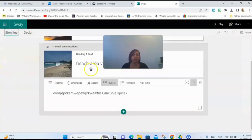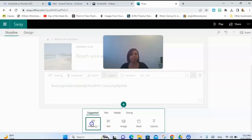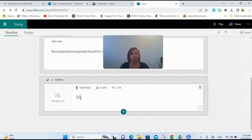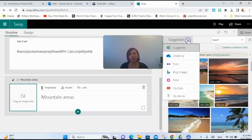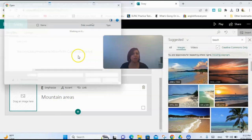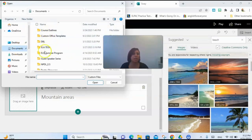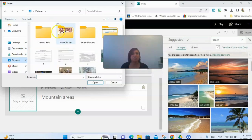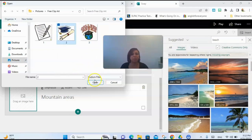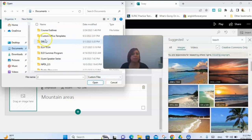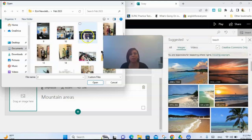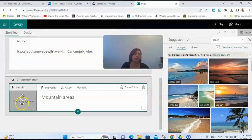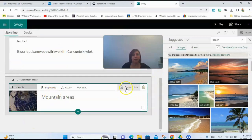Going back to the storyline, I can keep adding things. Let's say I have another subheading — I want to do mountain areas now. I can add a picture, and if I don't want one from the built-in library I can upload a picture that I already have. I'll go to my device, go to my pictures, look for something I already saved. Here's some free clip art, or maybe I have a picture of a mountain. I like to keep a folder with all my newsletter pictures organized. I'll select one I like and open it, and it'll insert it there.